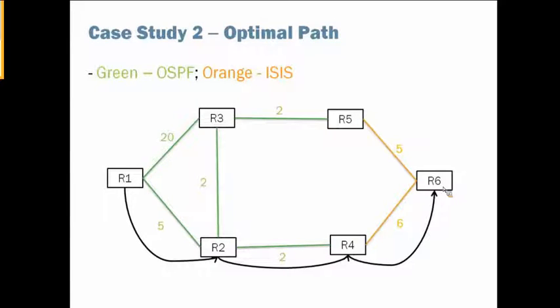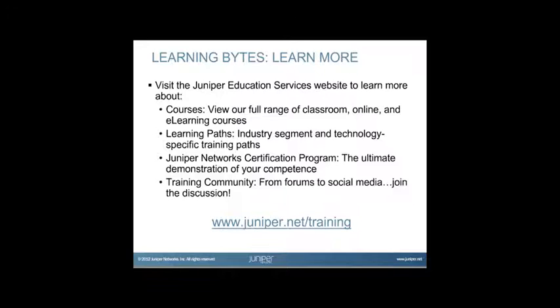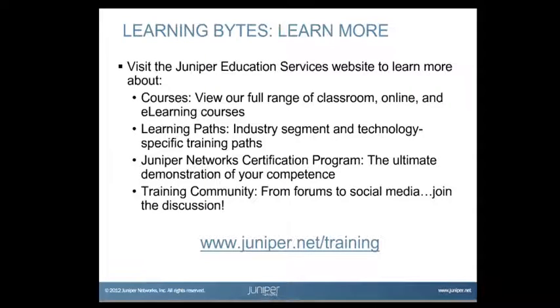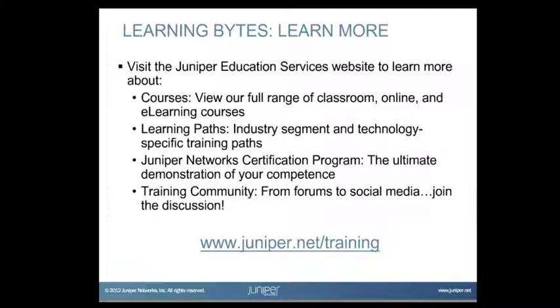This concludes the OSPF case studies. Thanks for watching, hope you find the information useful for you. Visit the Juniper Education Services website to learn more about courses. View our full range of classroom, online, and e-learning courses, learning paths, industry segment and technology specific training paths, Juniper Networks certification program, the ultimate demonstration of your competence, and the training community. From forums to social media, join the discussion.